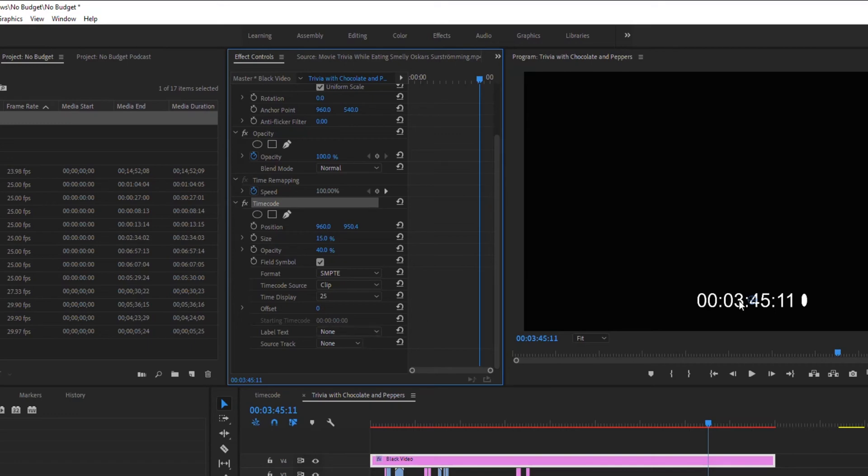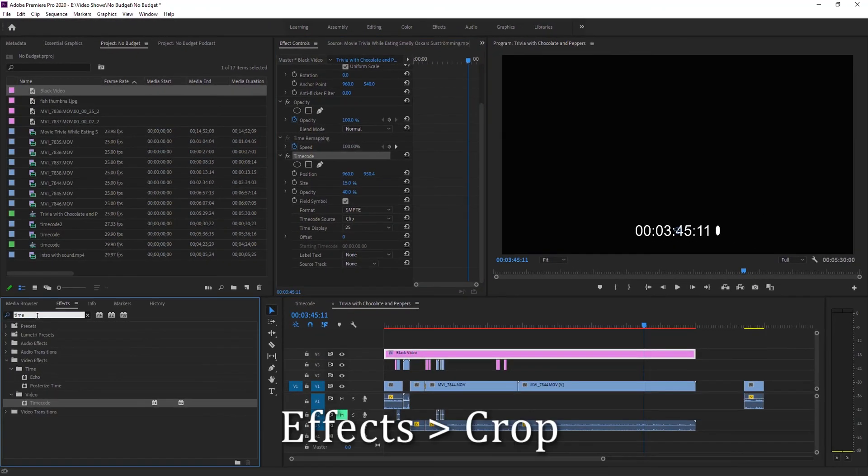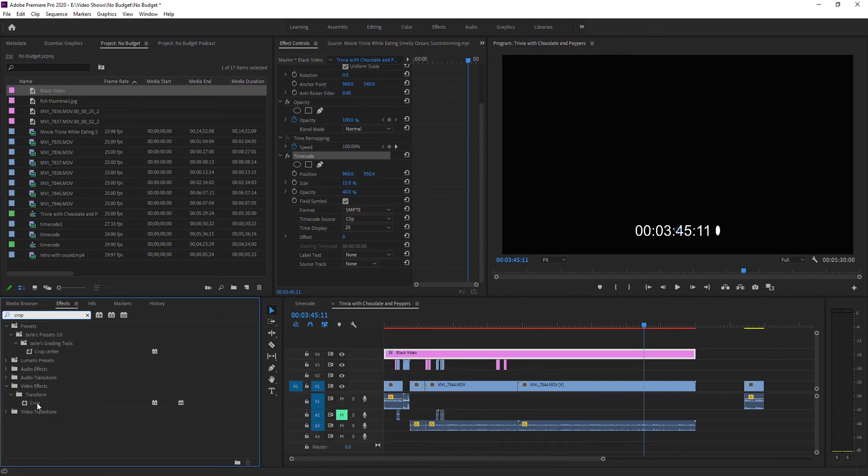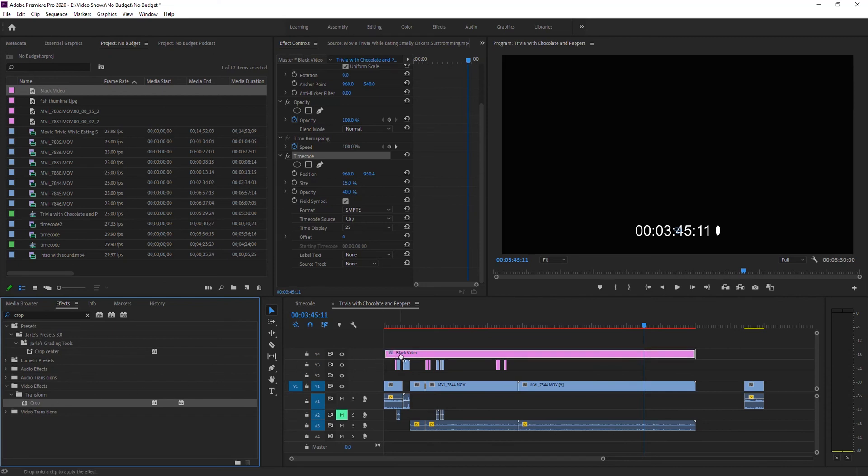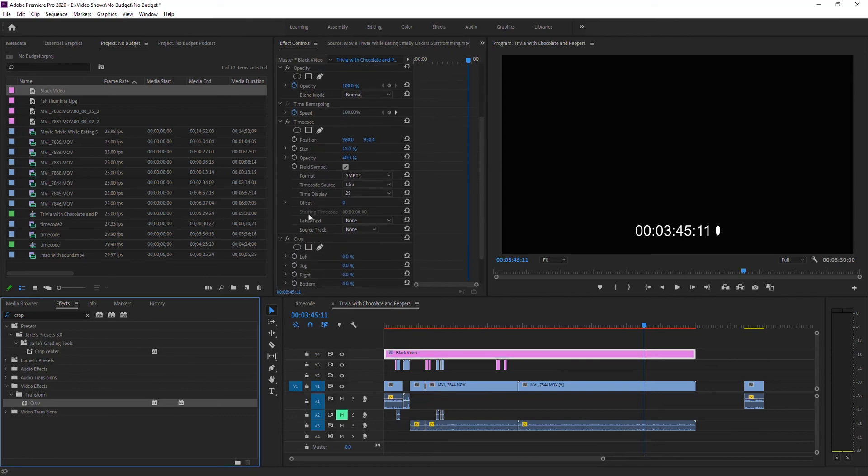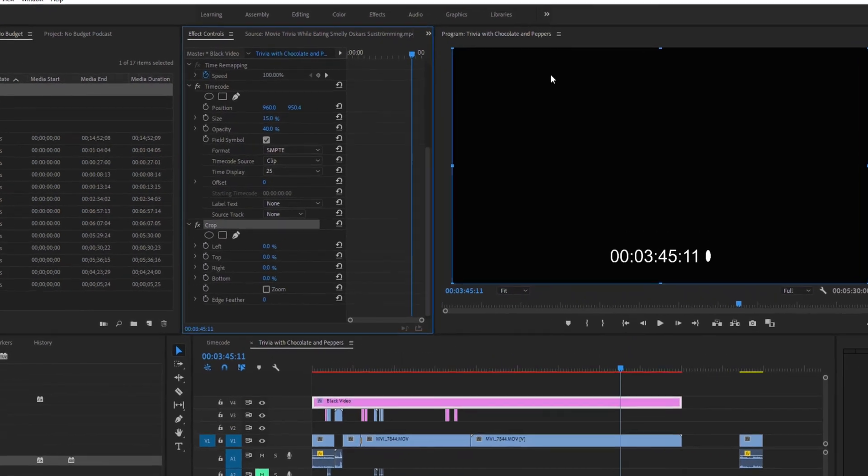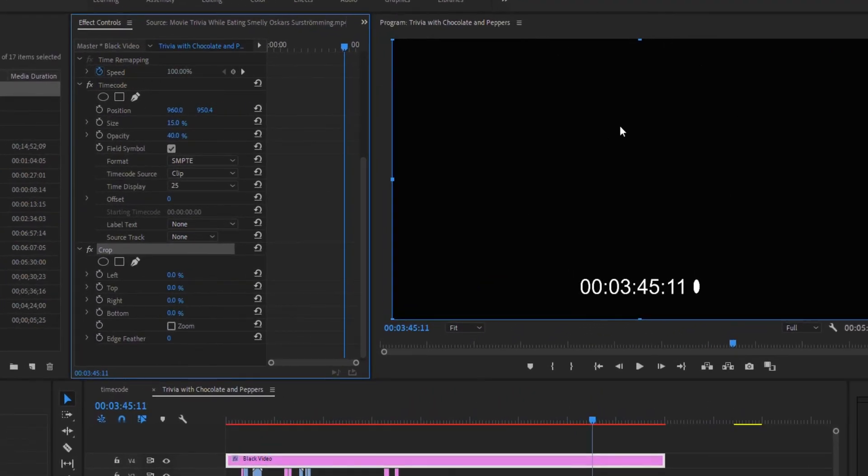Now let's fix the fact that we can't see our video. Go back to your effects panel and look for crop. Take crop, drag and drop it onto that black video. Now within your effects control, go down to where it says crop and you can see it's now outlined.